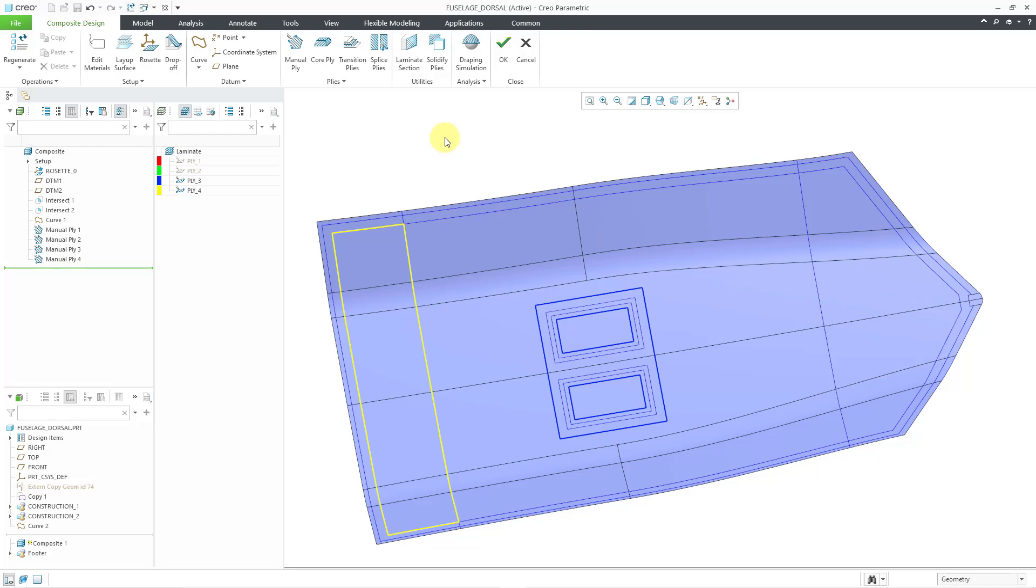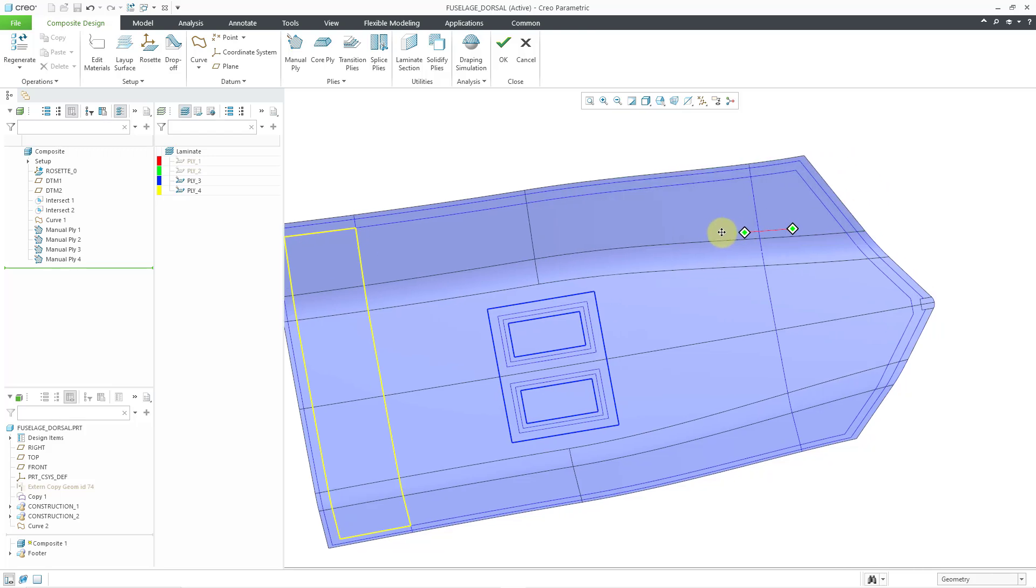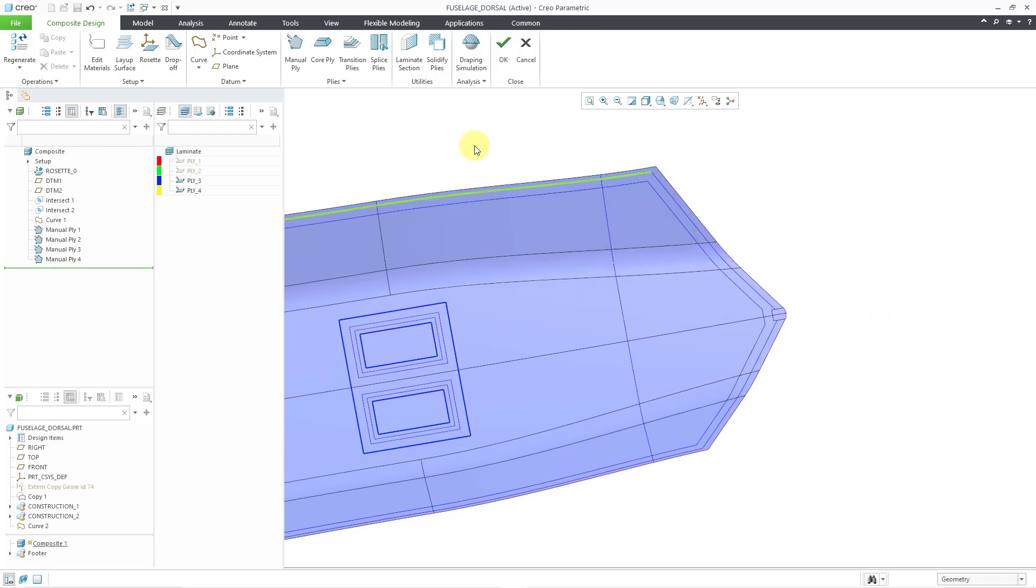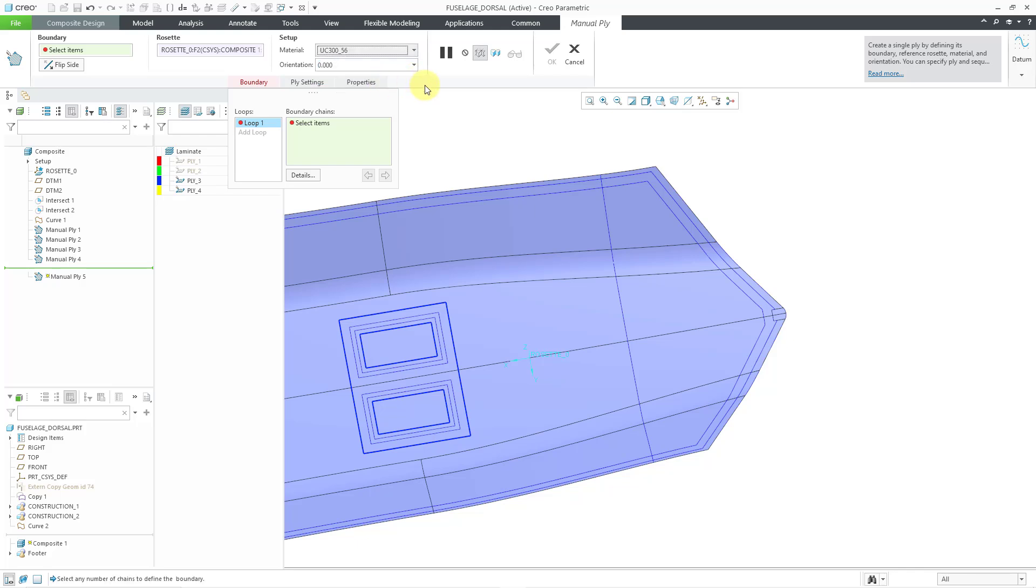The next scenario, we can define a ply using multiple intersecting edges, curves, and loops. Let's do that up over here. Let me move over. Let's go to the Manual Ply. Let's choose from the drop-down list the one that we want to use. For the loop, let's start off by selecting this curve here.